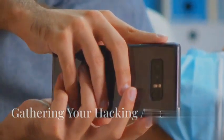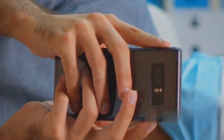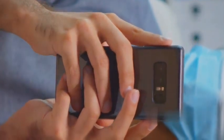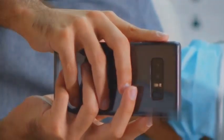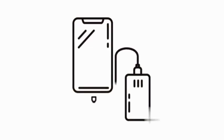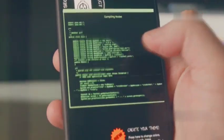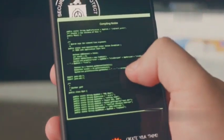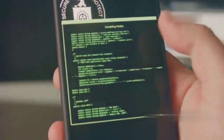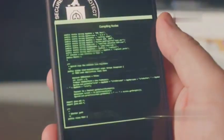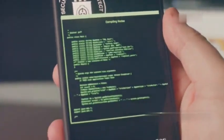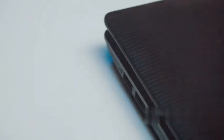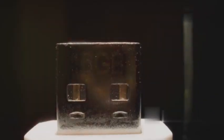Before we begin, let's gather our tools. You will need: one, an Android phone - any Android phone will do, as long as it can run apps and connect to external storage. Two, a USB drive - this will be our portable Kali Linux system. The larger the storage, the better.